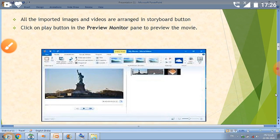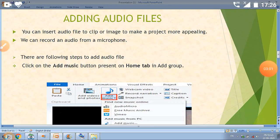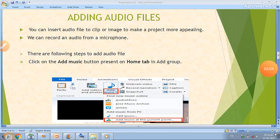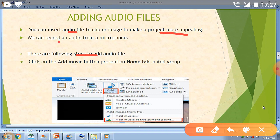Now we will add an audio file to our movie. If you insert an audio clip in your project, the project will be more appealing. You can also record your voice with a microphone. To add audio, we have to follow some steps.